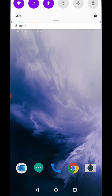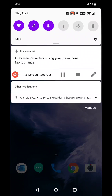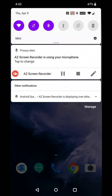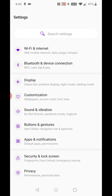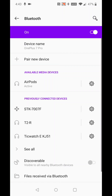You just need to go into your settings. I'm on Android here, grabbing at the top of the screen, dragging it down, and clicking on the little gear to open up settings. Then you're going to want to go to your Bluetooth and device connection.